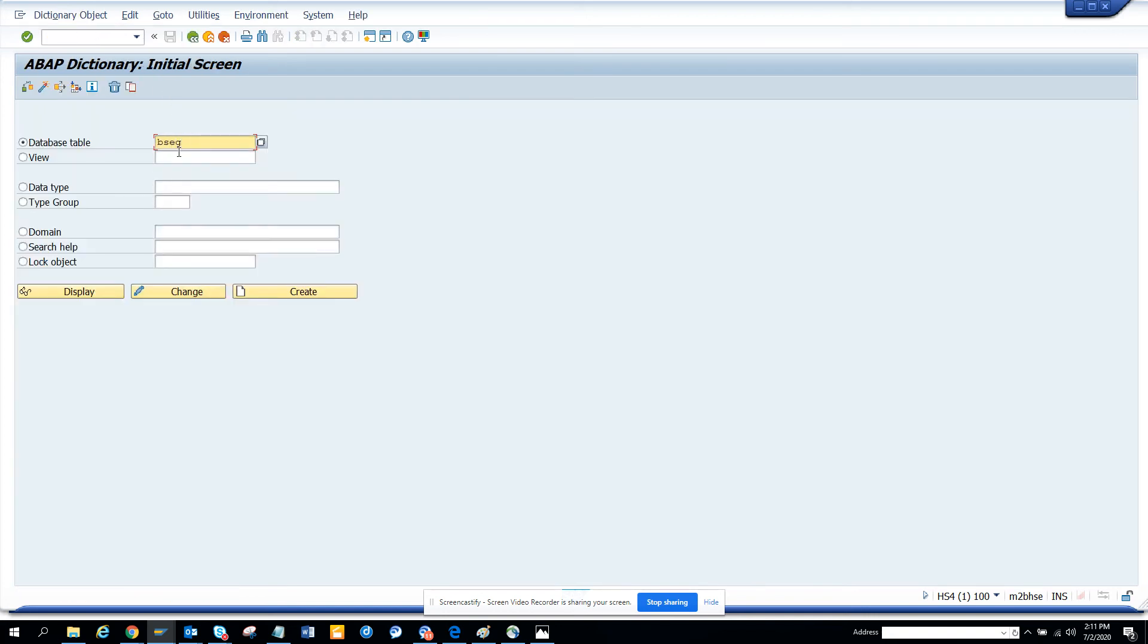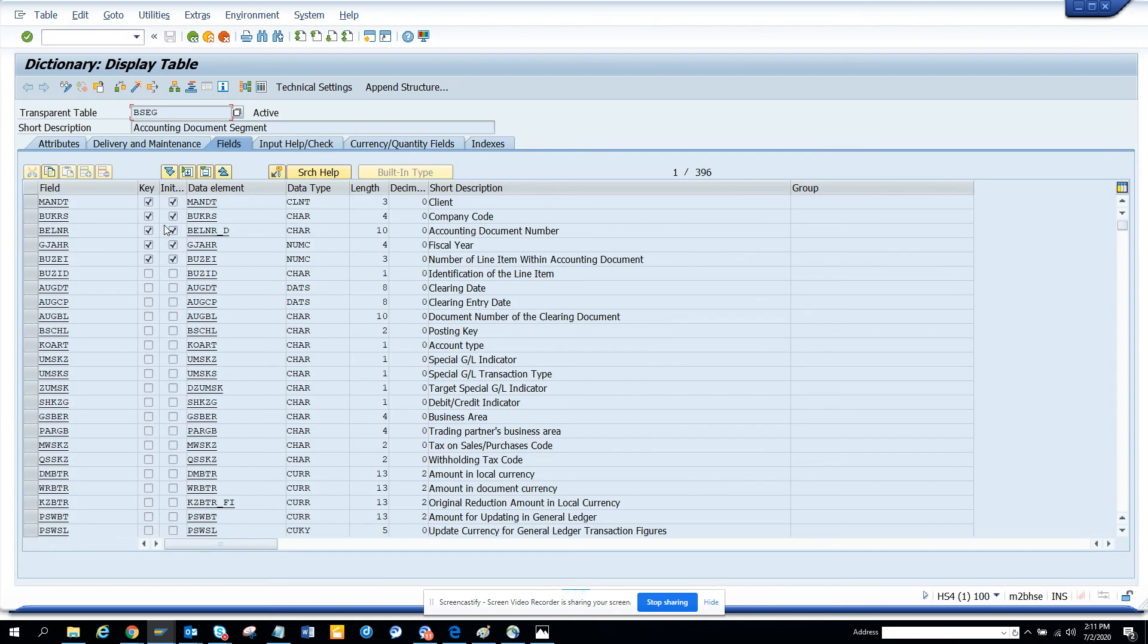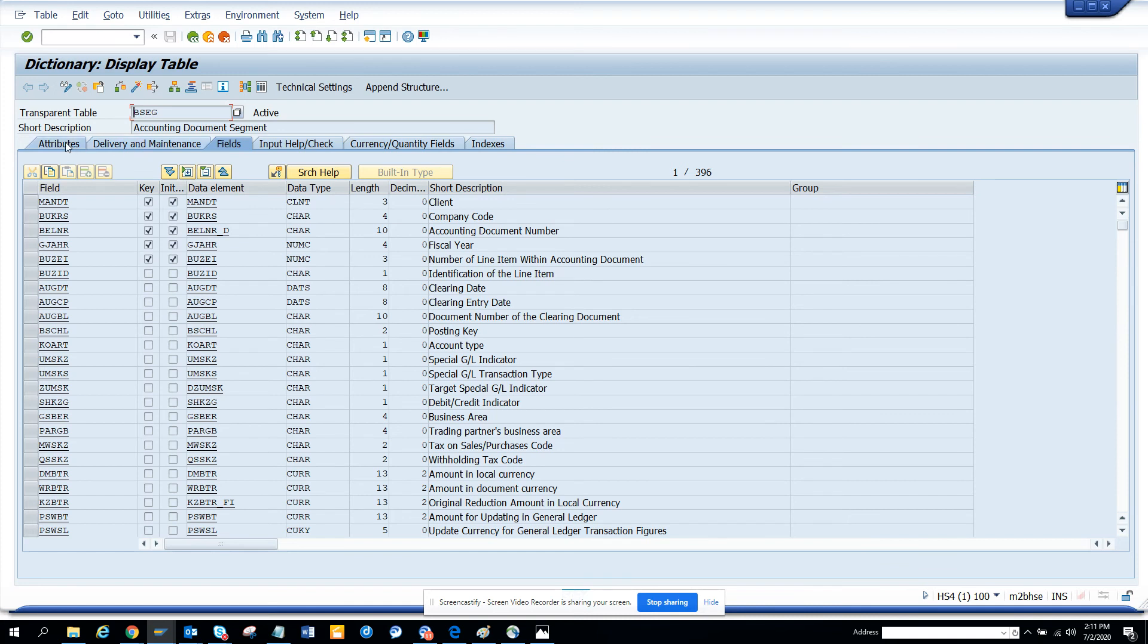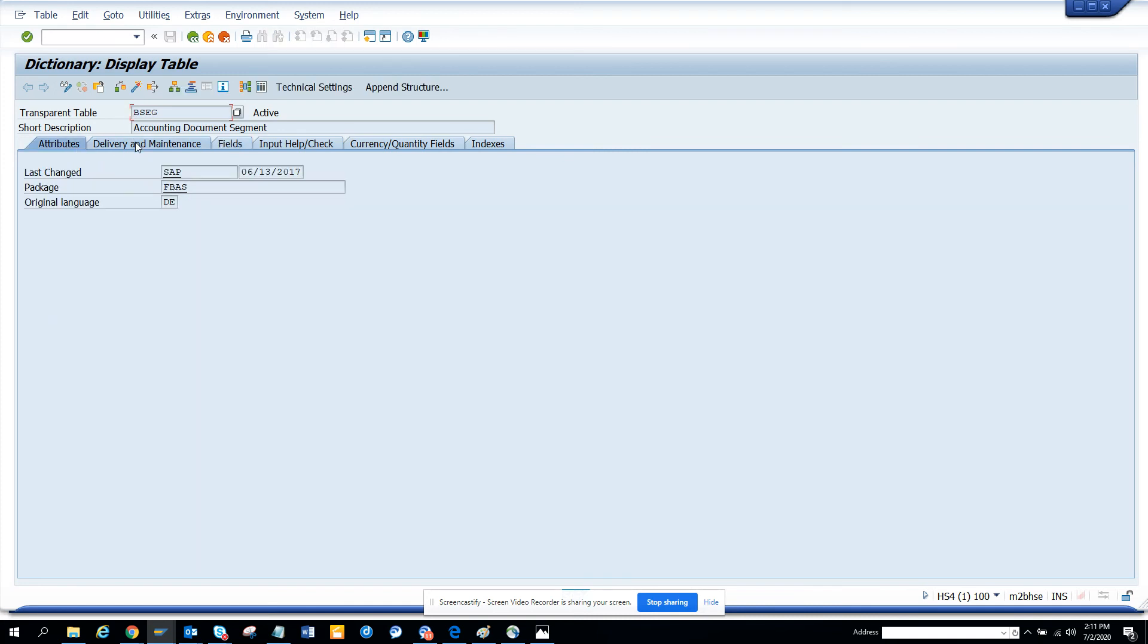BSEC used to be a cluster table, so you couldn't use it for web app queries or reading the table. But now if you go, it's no longer a cluster table, it's a simple application table like any other table. You can use it in the BAPI query, so that's the benefit you will be seeing in this training.